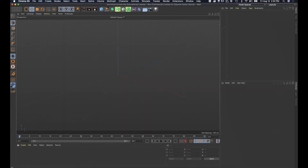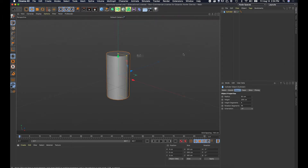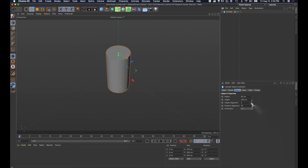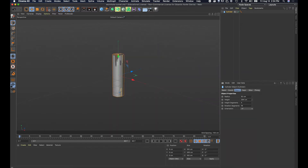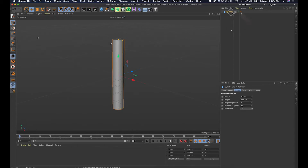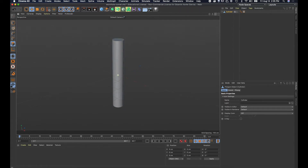We're gonna start with a cylinder from the objects menu. I'm gonna increase the height because I want it long, so I'll rotate a bit and zoom out and increase the height. Then I'm gonna make the cylinder editable by clicking over here.